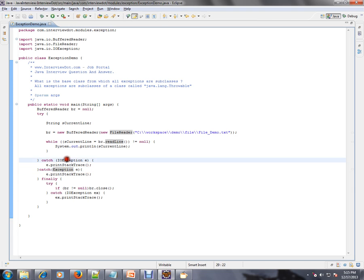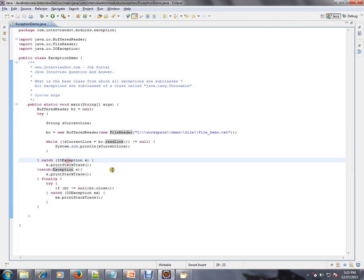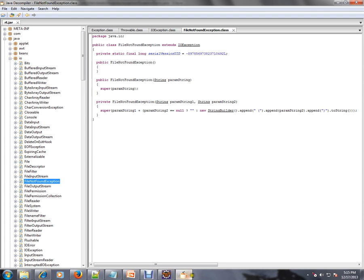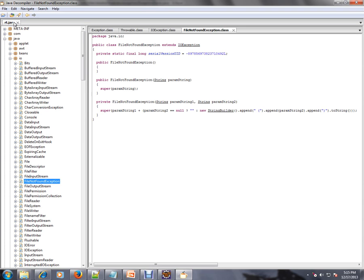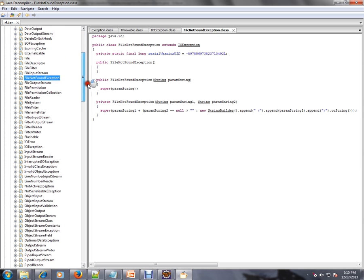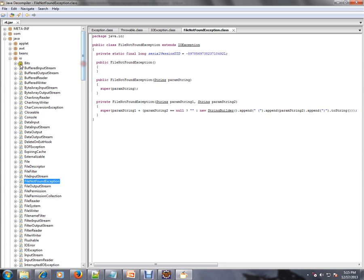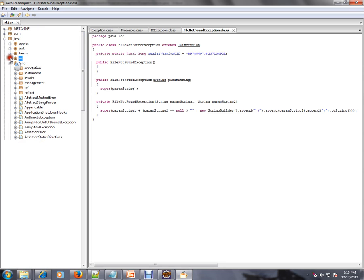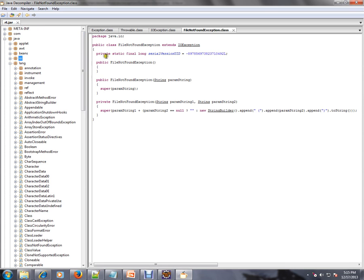I am opening the rt.jar. This rt.jar will be available in your Java environment. You can open this rt.jar in a Java decompiler. Actually, I am opening the class files in a Java decompiler.